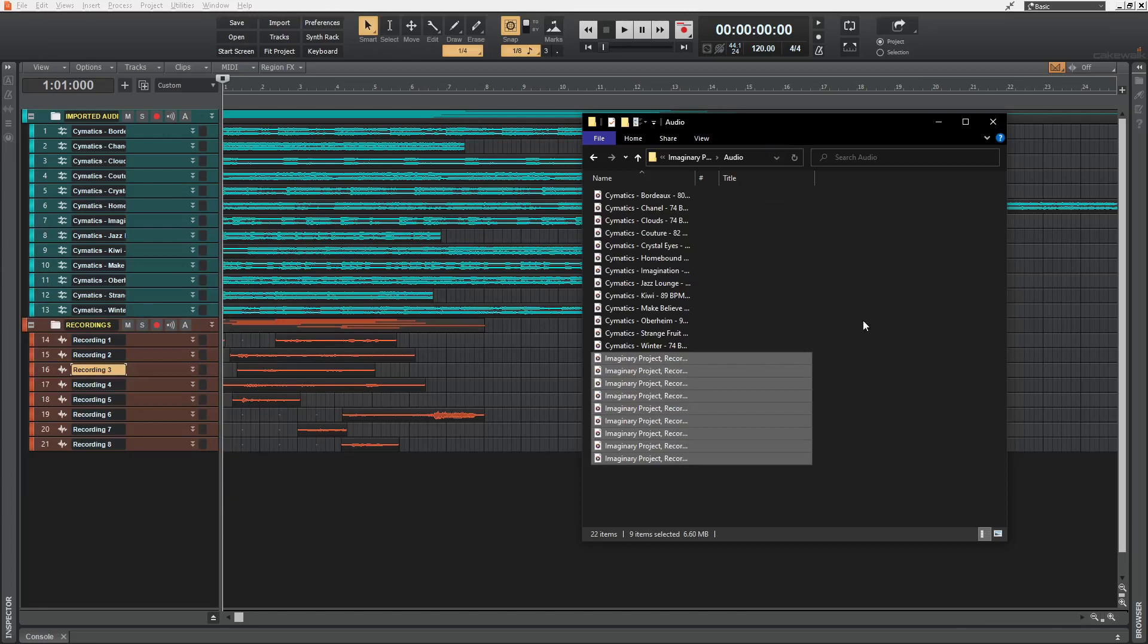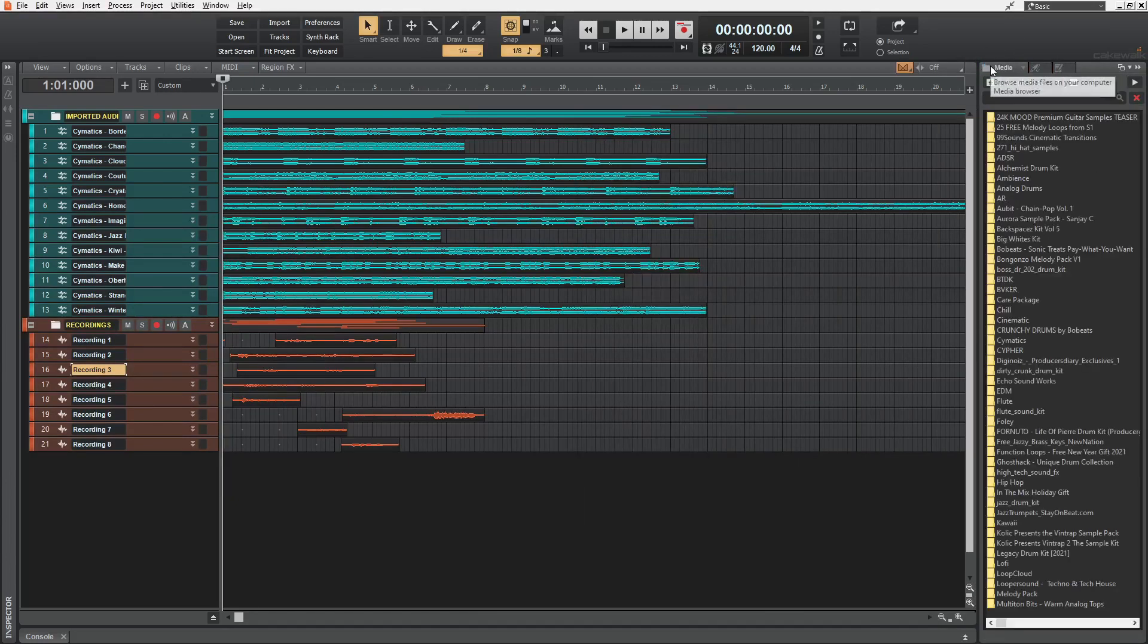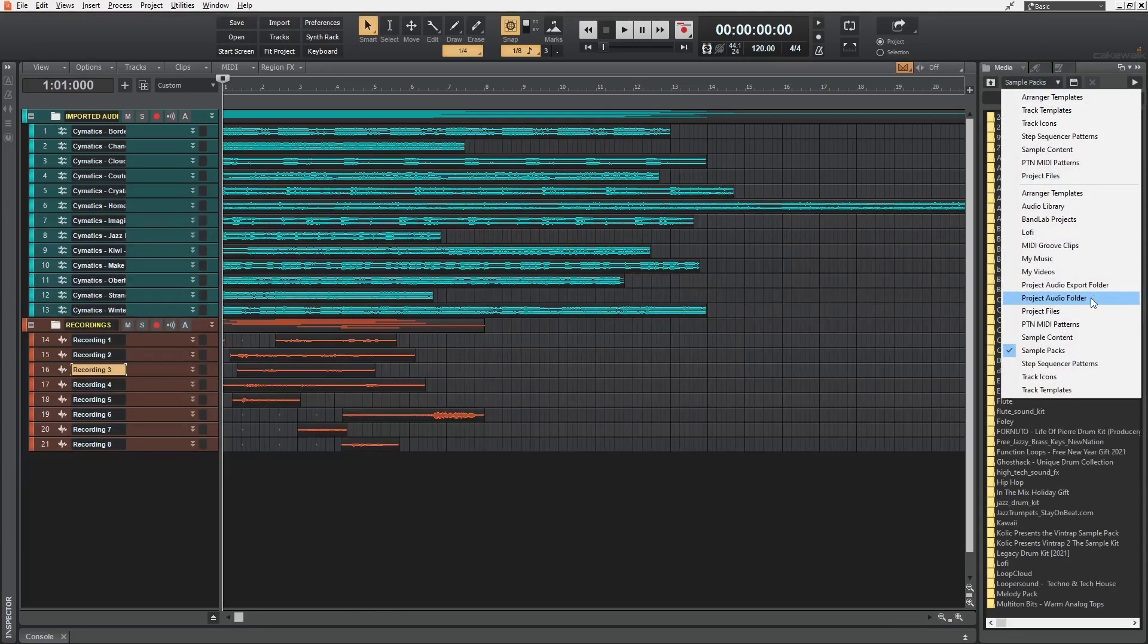And also it's the same place where Cakewalk stores recorded files of that project. And this folder can be accessed within Cakewalk by opening up the Cakewalk browser and going into the media and switching this to project audio folder.